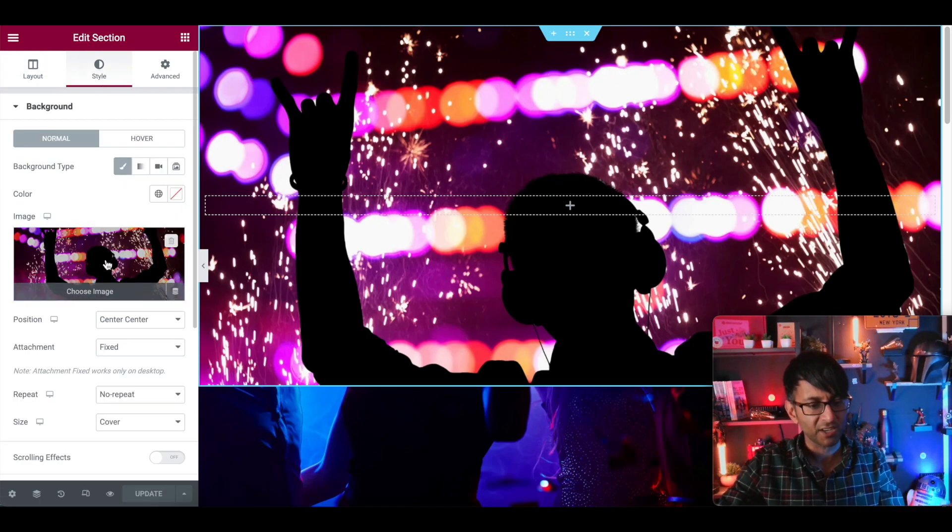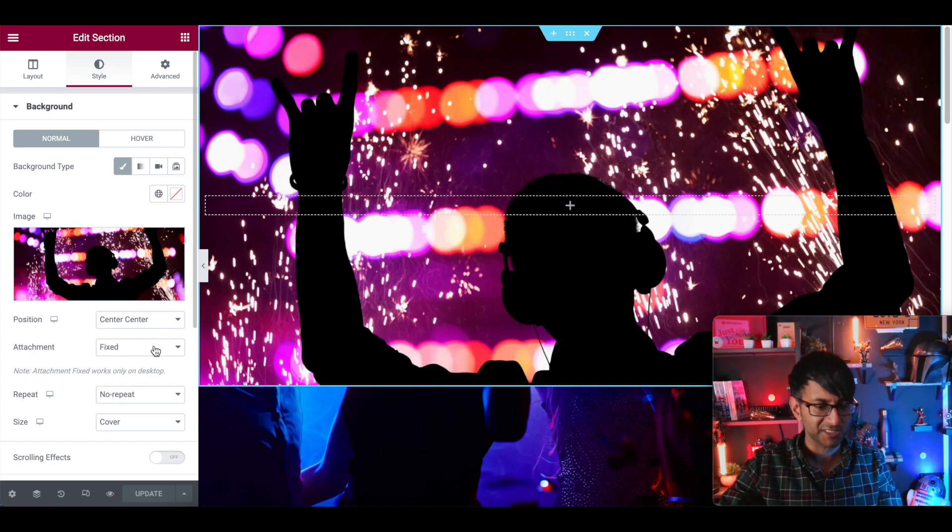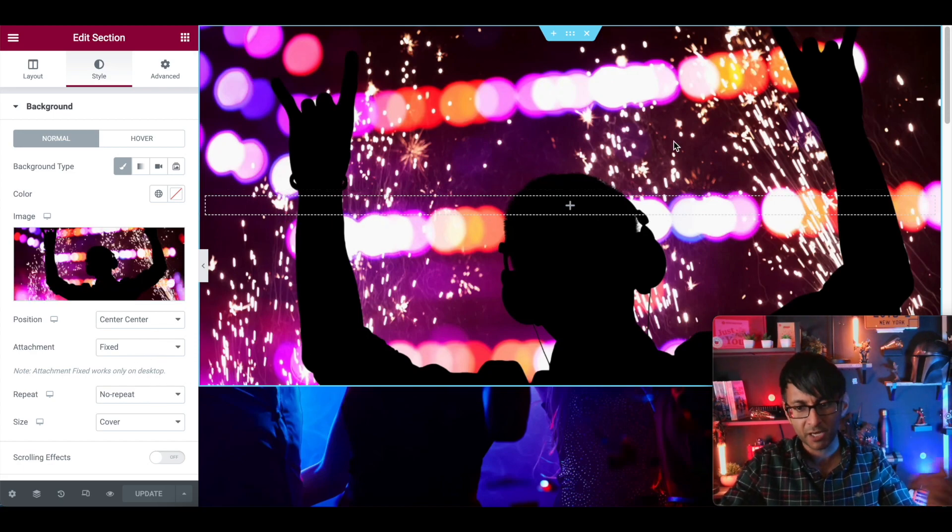You go to style and it's got a background image, center, center, fixed, no repeat cover.